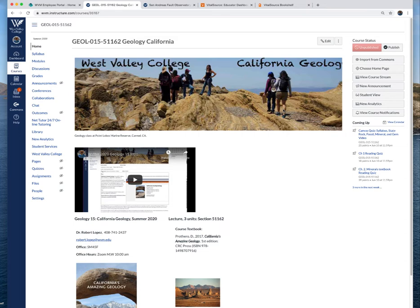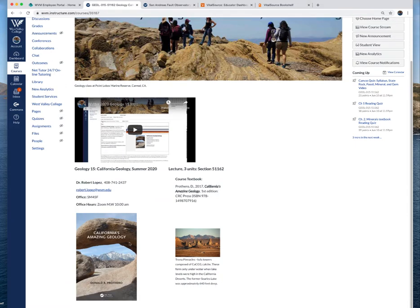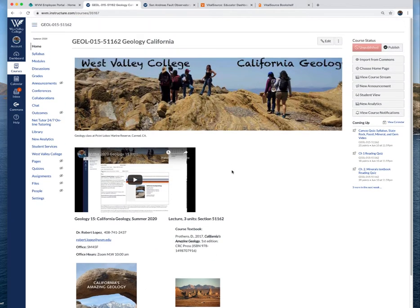When you log into Canvas you will go to our class and this is the home page of our class. You'll see on the home page my contact information, information about the textbook and this introductory video which I'll update here for the summer 2020 class.